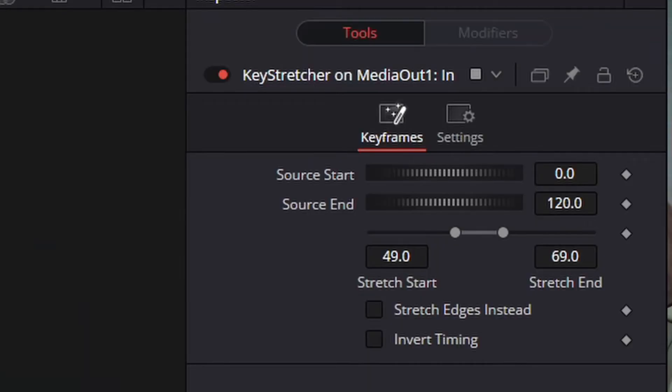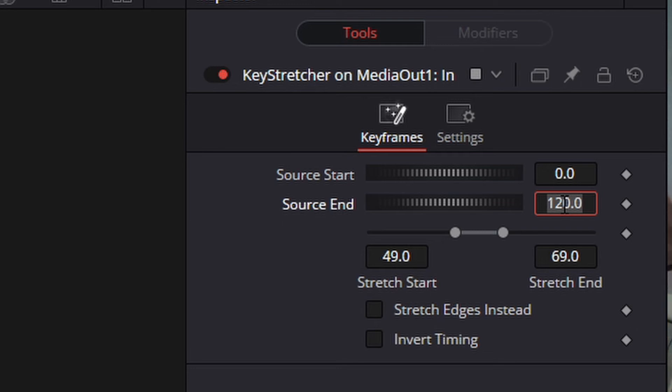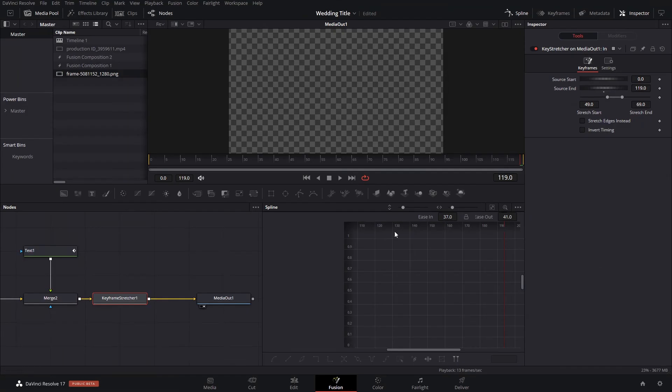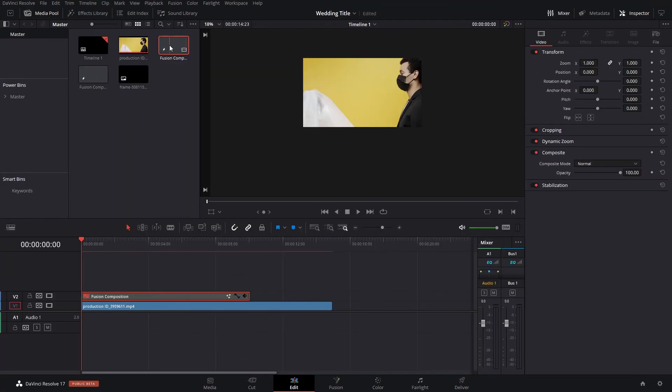Then that is pretty much it. Make sure that the ending keyframe source here, instead of 120, it's 119, because sometimes it can get a little bit buggy if you don't do that. And then we can just make sure to save always.